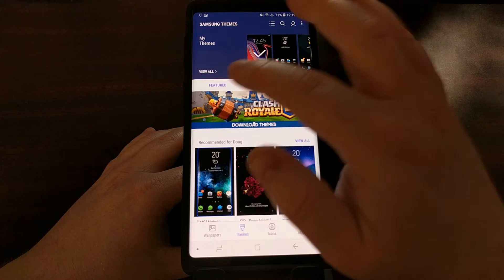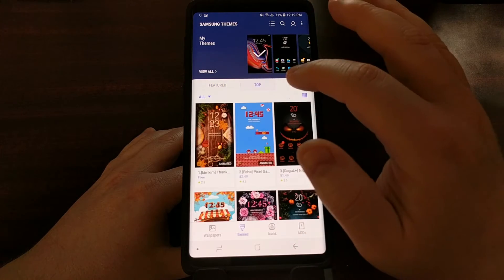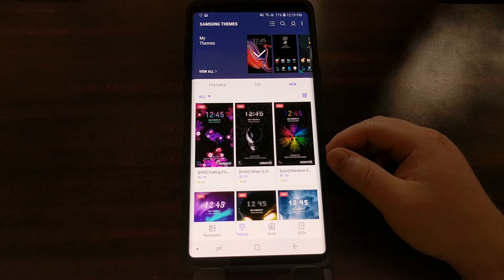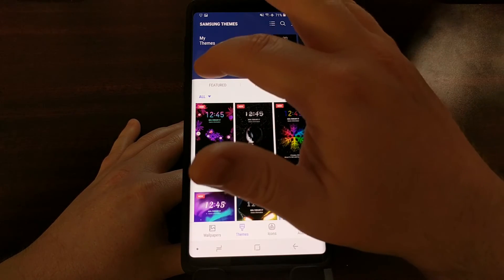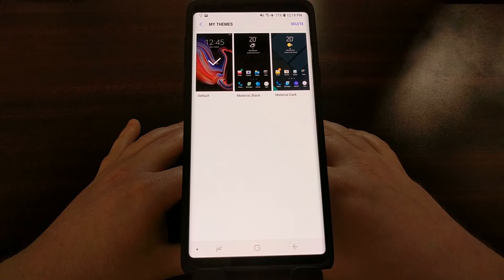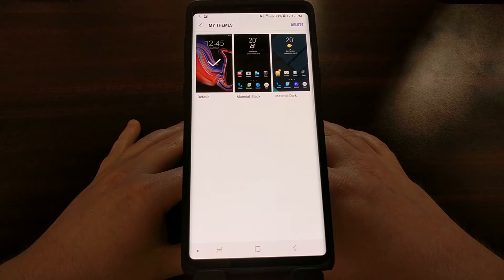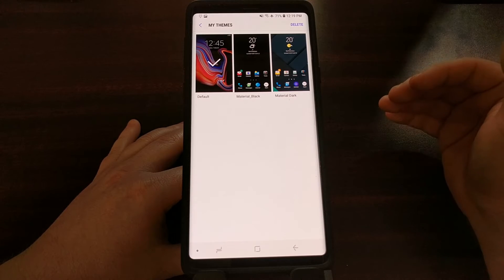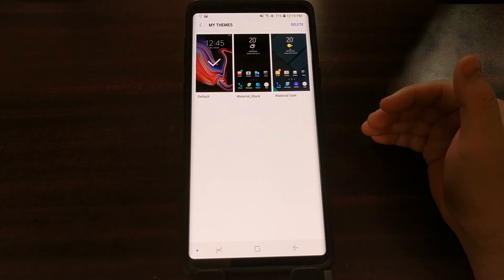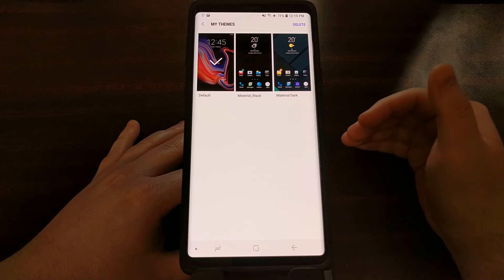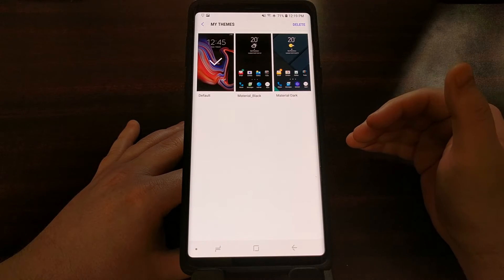You can actually go through here and do searches through the featured and new sections. I picked out two specific themes and downloaded them — selecting Material Black for those who want an absolute black, material design style theme that will take full advantage of the AMOLED display and use very minimal battery life.